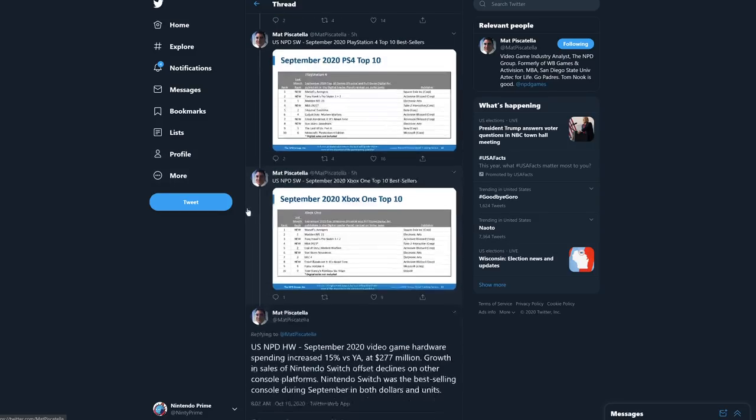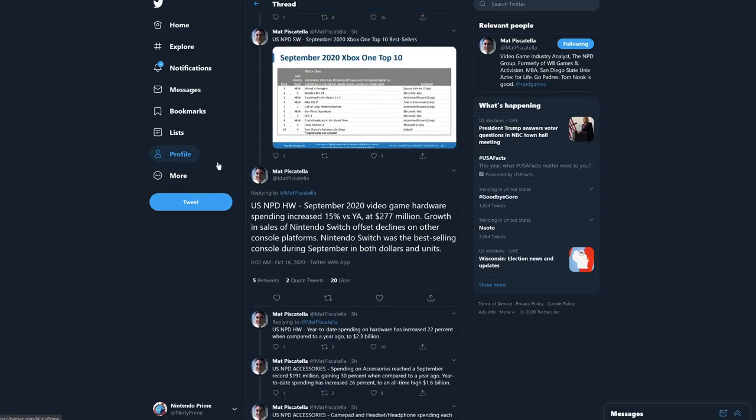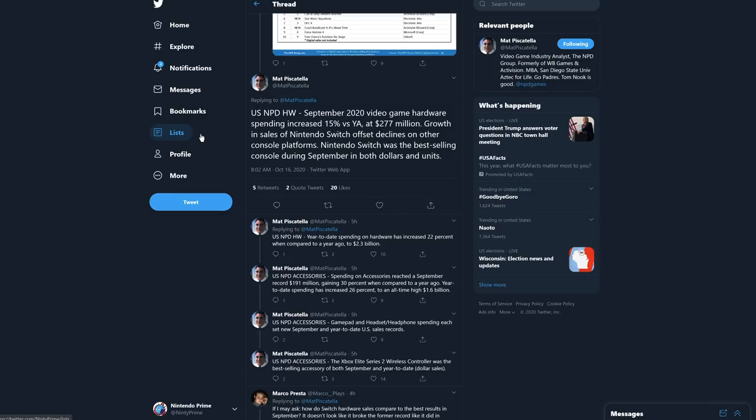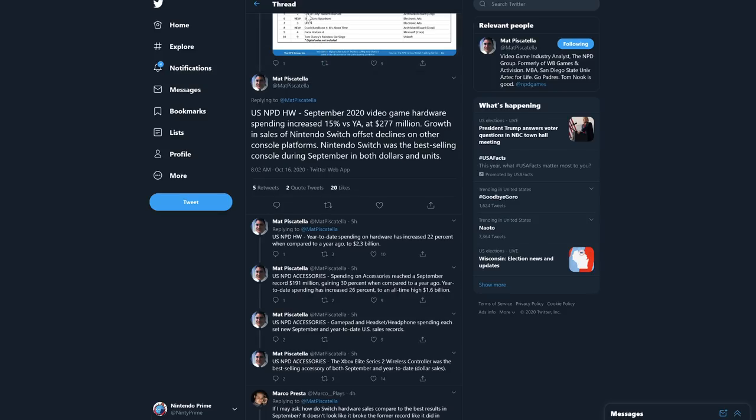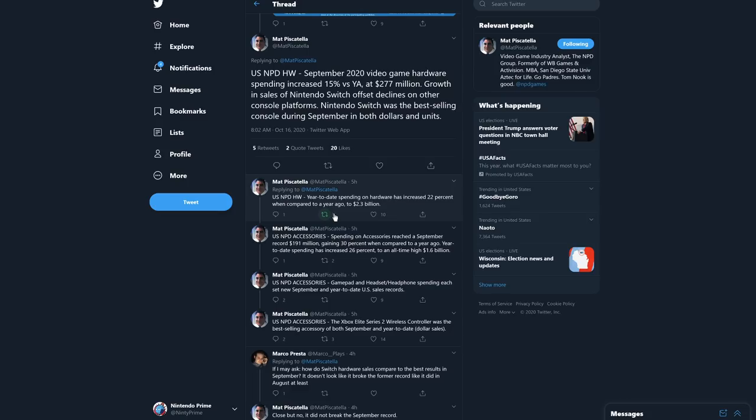U.S. NPD hardware - September 2020 video game hardware spending increased by 15% versus the year average, and 277 million dollars growth in sales of Nintendo Switch offset declines on other console platforms. Nintendo Switch was the best-selling console during September in both dollars and units. We're going to get back to that in a moment because this is extreme and this is a very important data point. Year-to-date spending on hardware has increased by 22% when compared to a year ago, to 2.3 billion dollars.